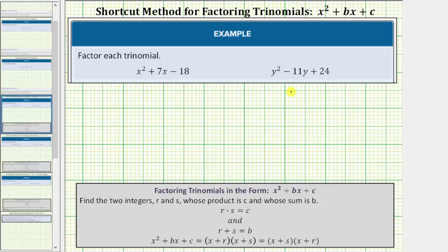In this video we will look at two examples of using the shortcut method to factor a trinomial in the form x squared plus bx plus c. To factor a trinomial in this form we need to find two integers, which we'll call r and s, whose product is c — where c is the constant term in the trinomial — and whose sum is b, where b is the coefficient of x or the coefficient of the degree one term.